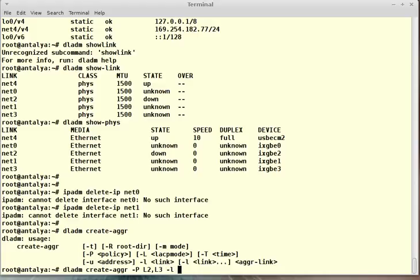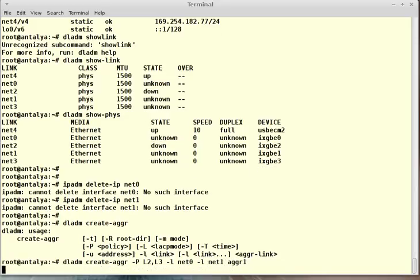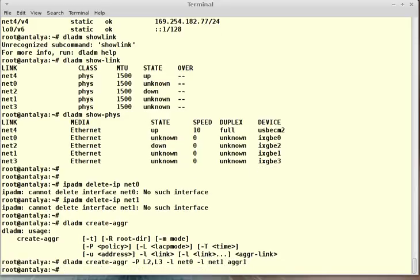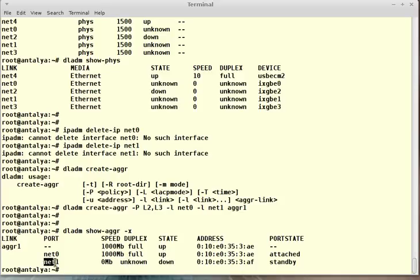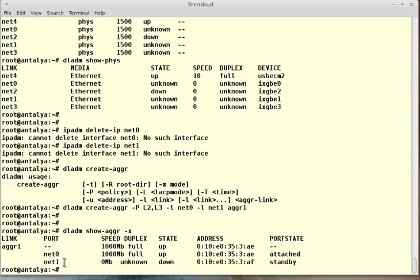Minus l net0, minus l net1, aggregation name is aggr1. dladm show-aggr minus x will show you the link of the aggregation. Net0 is plumbed and up. There is no cable on net1, but I added net1 which is standby at the moment because there is no link on that - it is down.